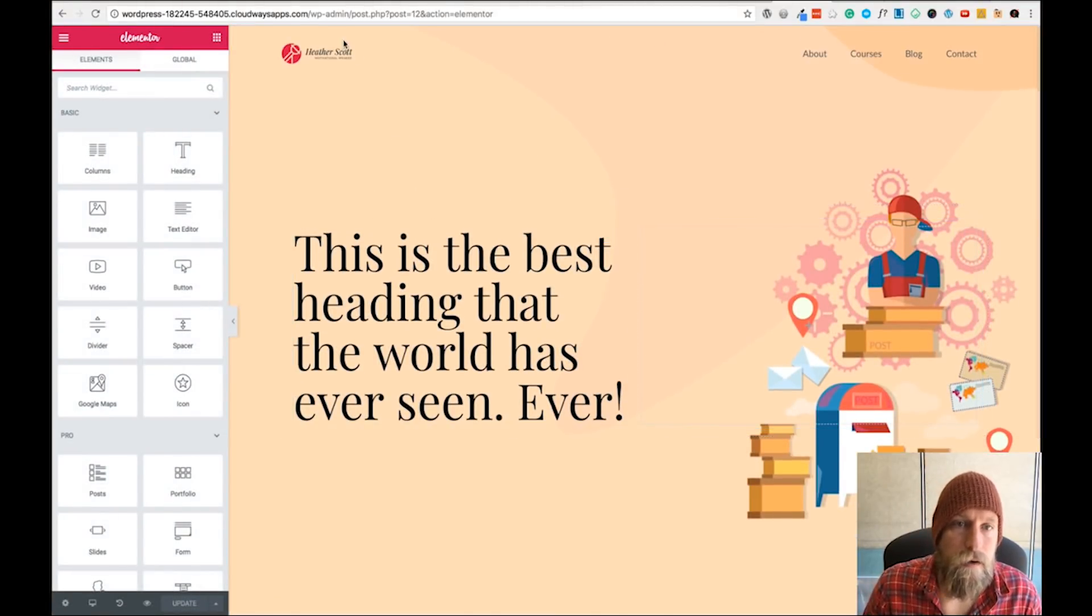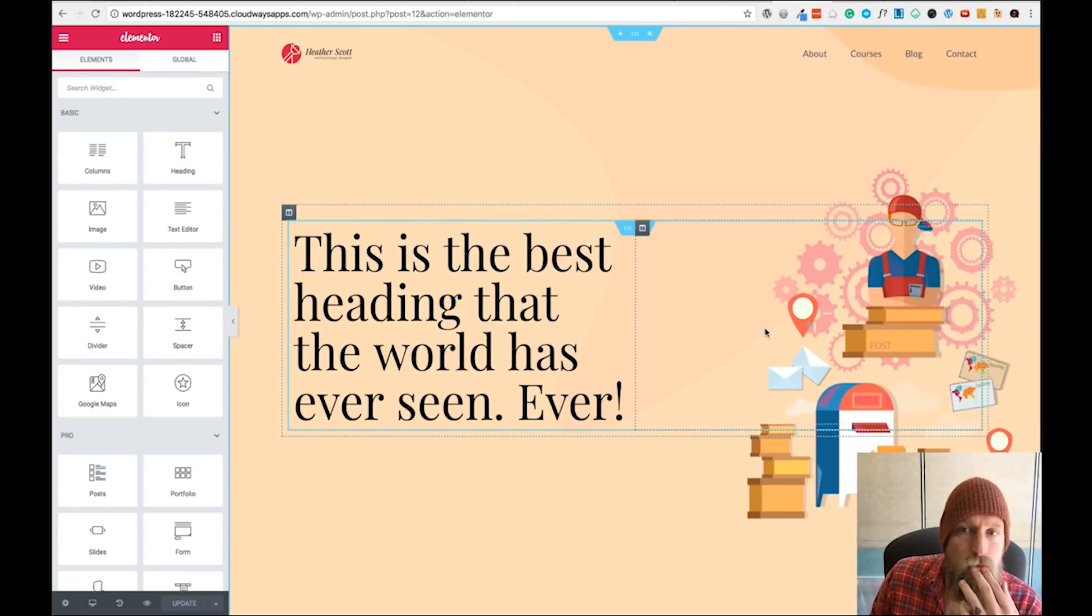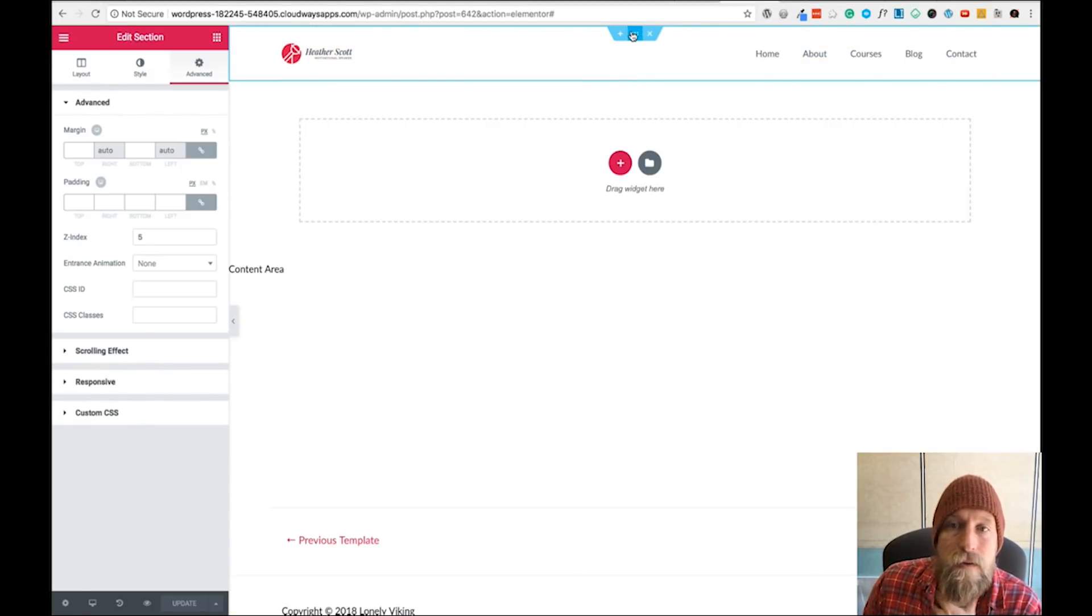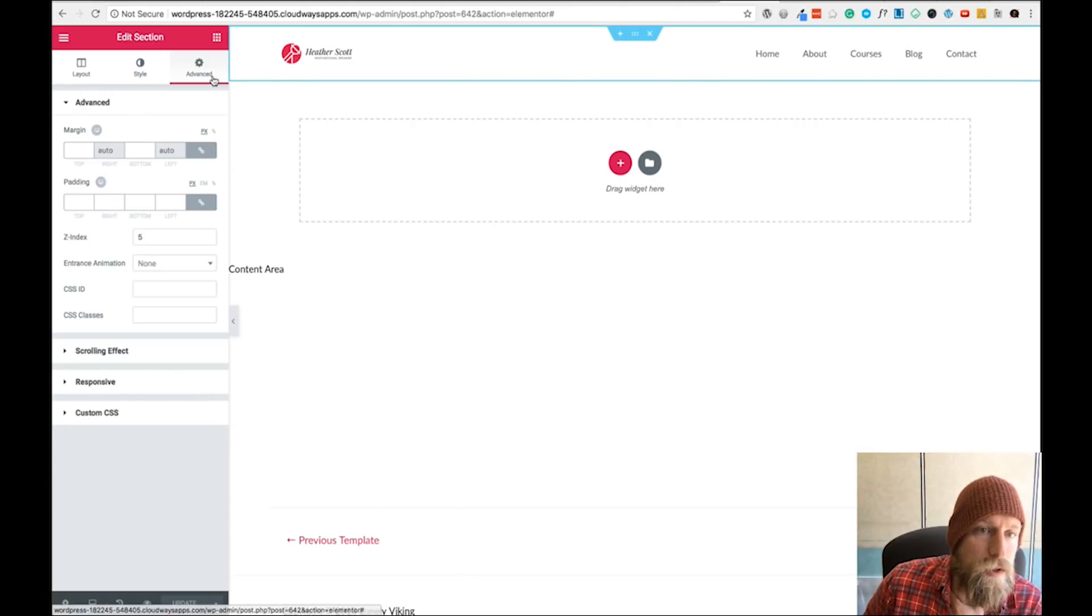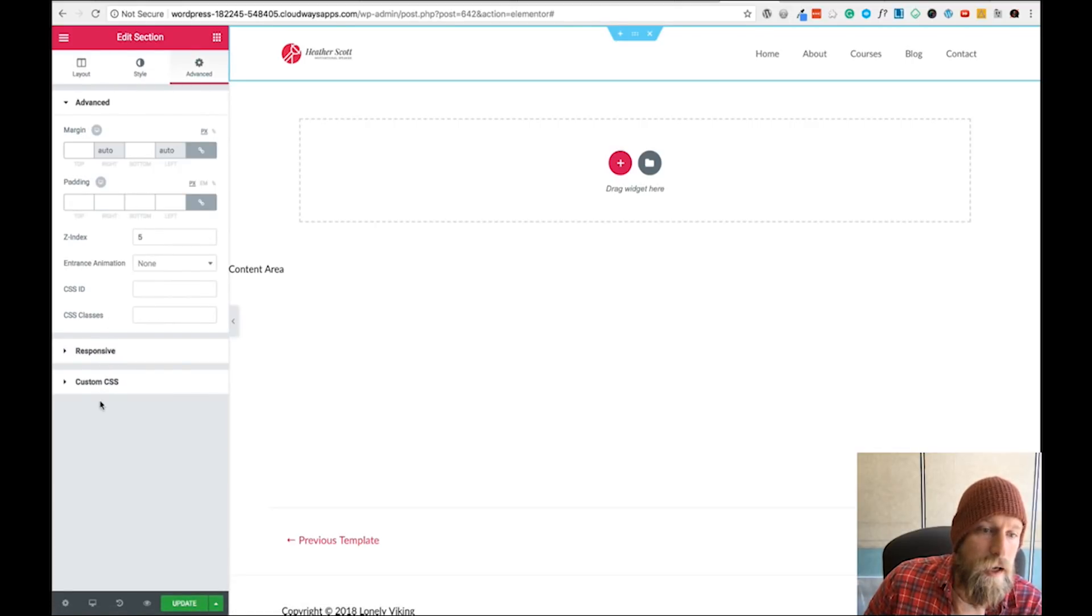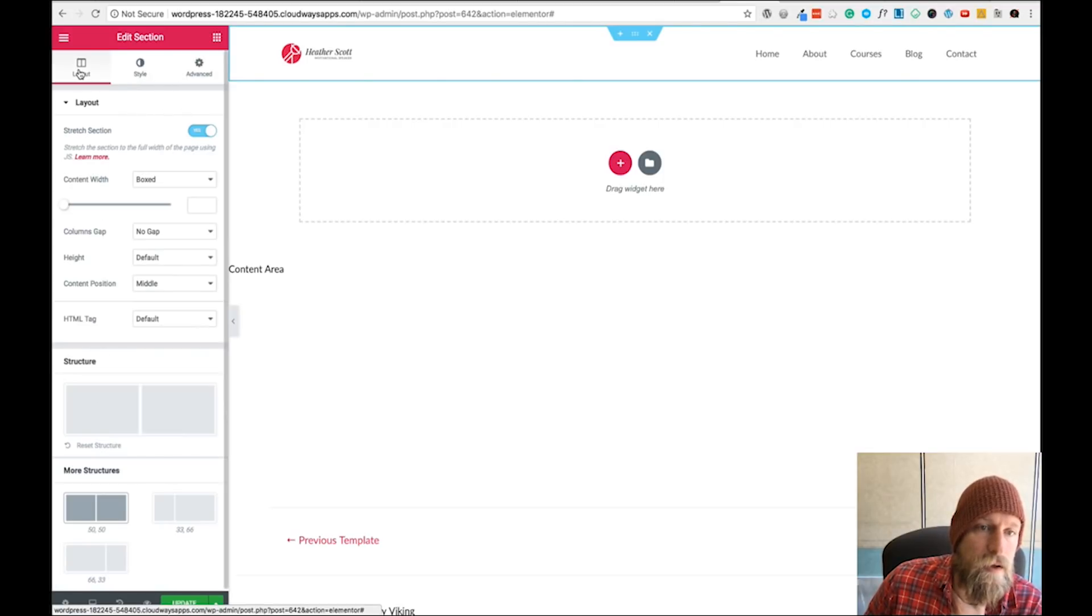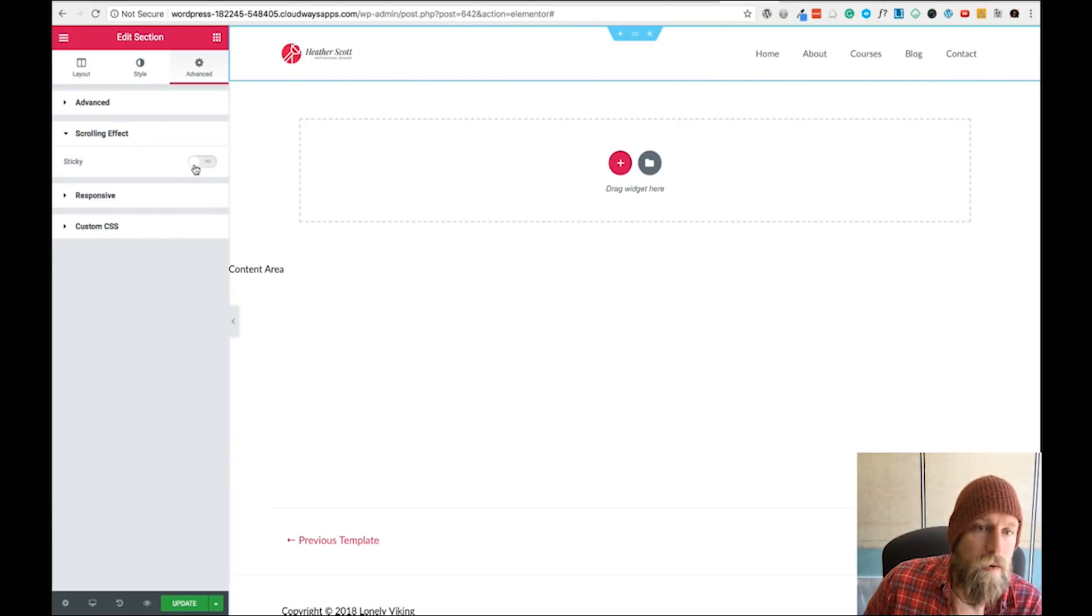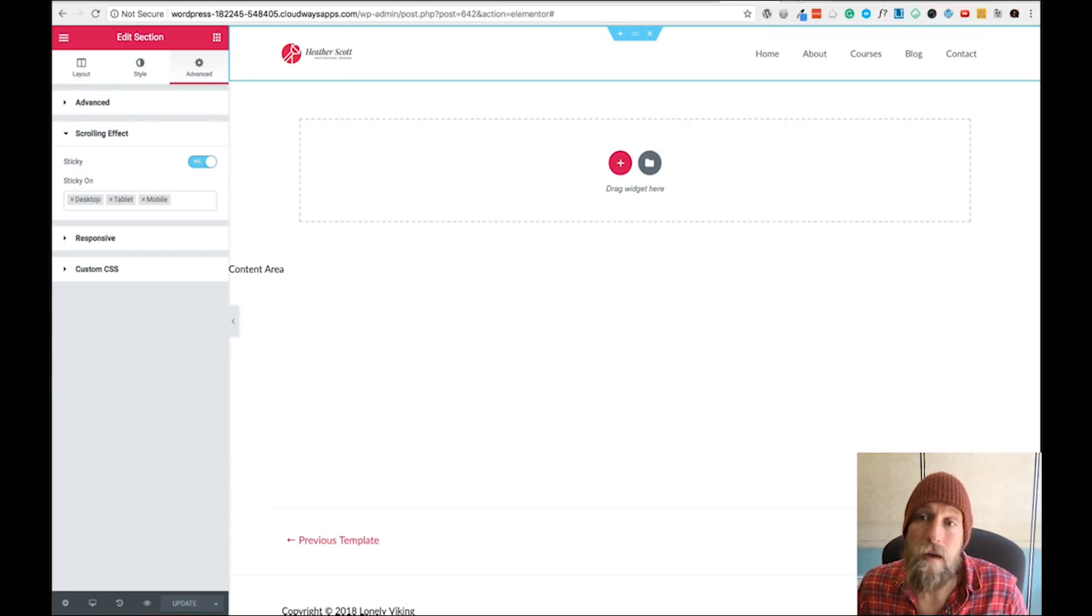Let's say we want that header to be sticky. This is how you would do that in Elementor: you'd select that section, the whole section that houses the menu, so the header. If you say Stretch Layout, you'll see that little menu item disappeared. Make sure this is off, then go to Advanced. You'll see it says Scrolling Effect, and now we can make that sticky. Then update.